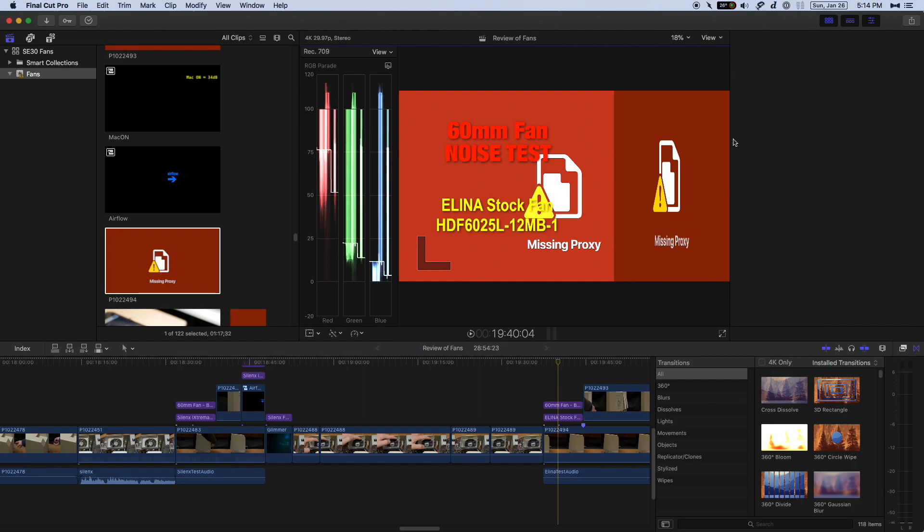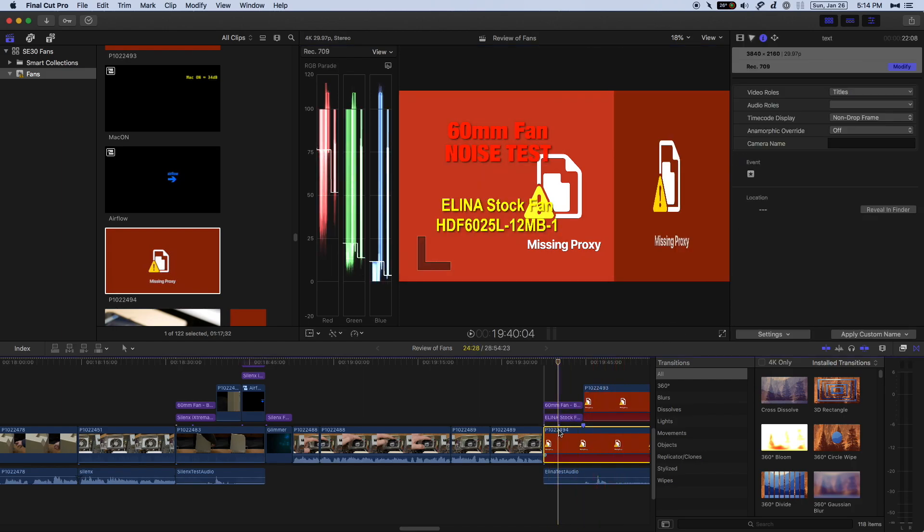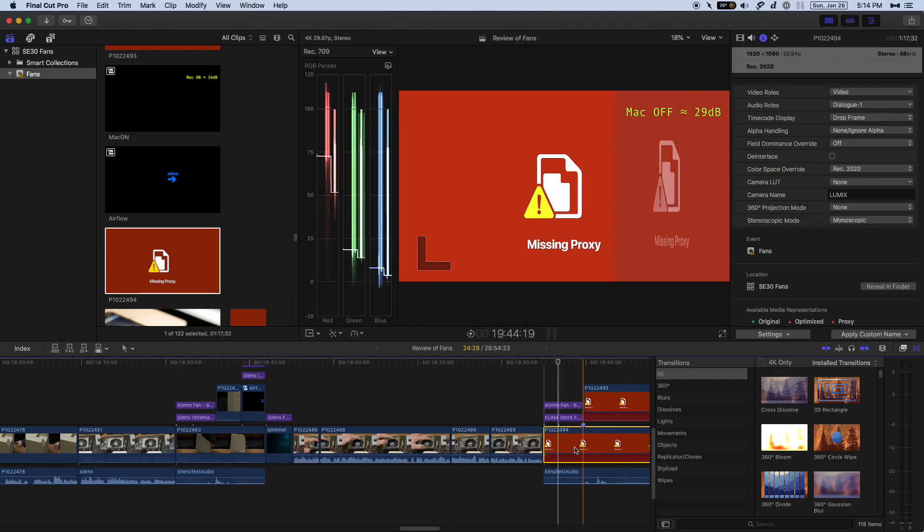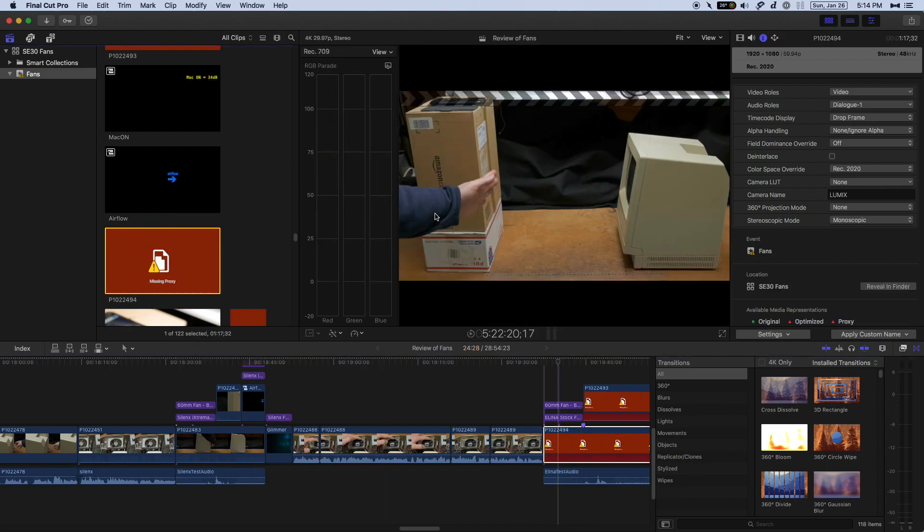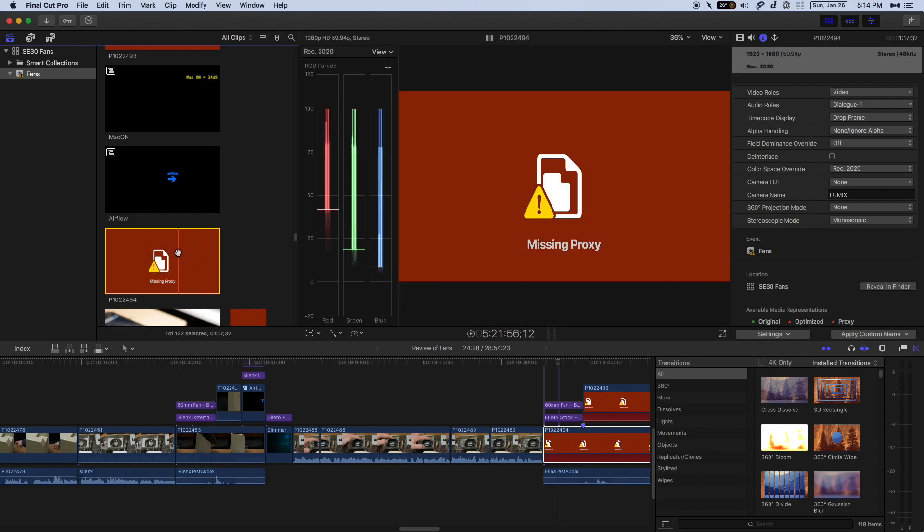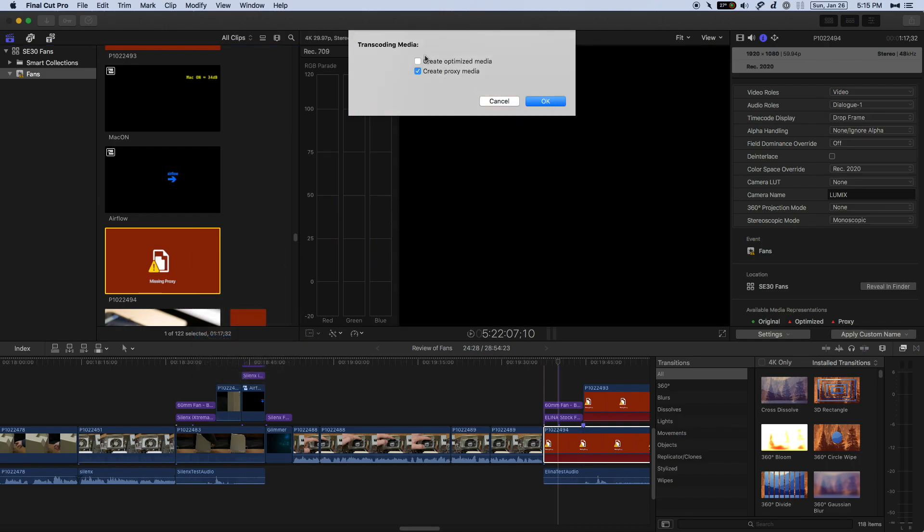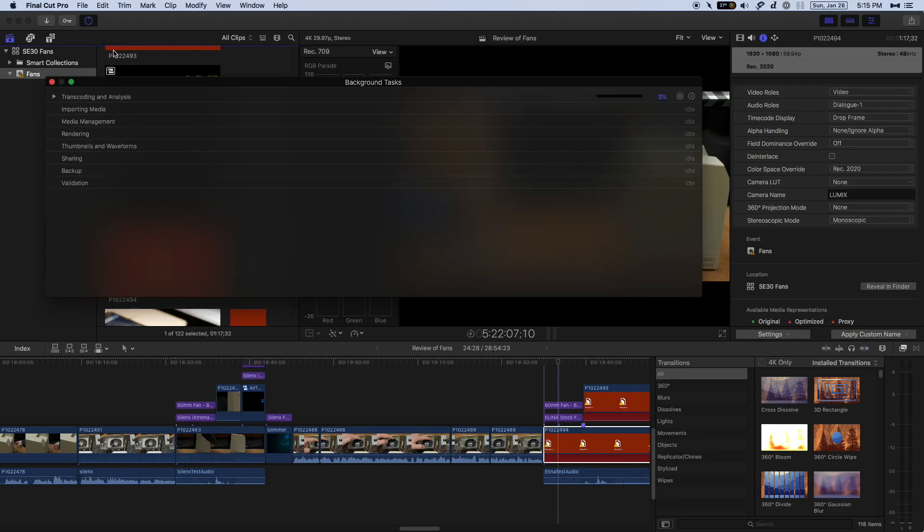The problem that we're finding here is when you create proxy footage, sometimes that setting is missing and all manner of craziness can happen. So if we go here to proxy, we can see that this is missing. This particular clip is set up with Color Space Override. Now, I have already imported this, and it's now after the fact that I say, I want to create proxy media. Right-click on it, and then transcode media. Same two checkboxes that we saw in the import media box. Create proxy media is all you need. So go ahead and click OK.